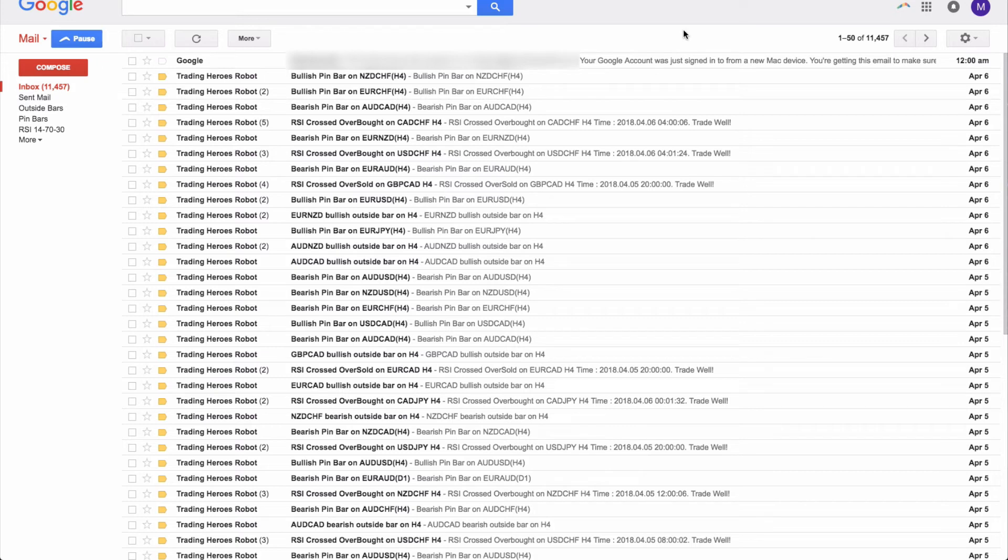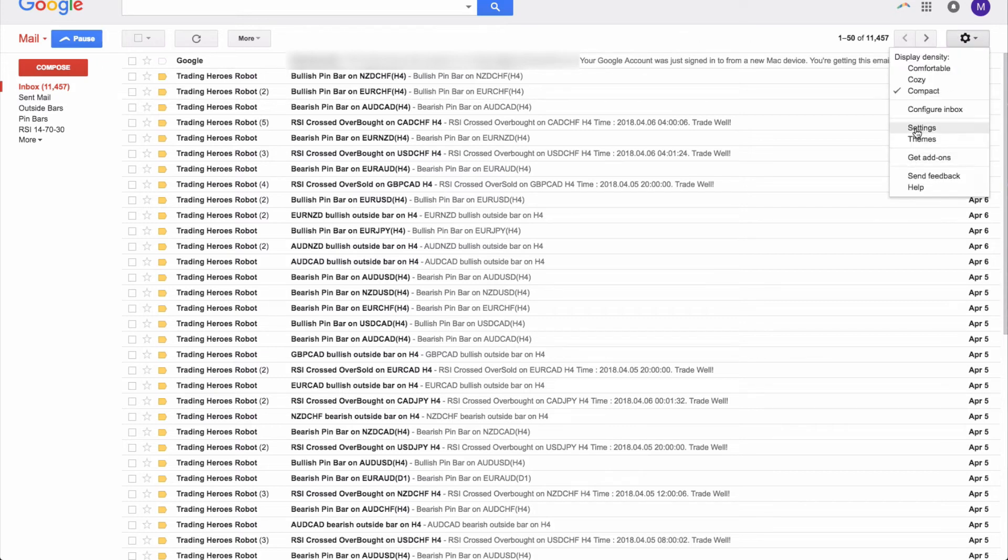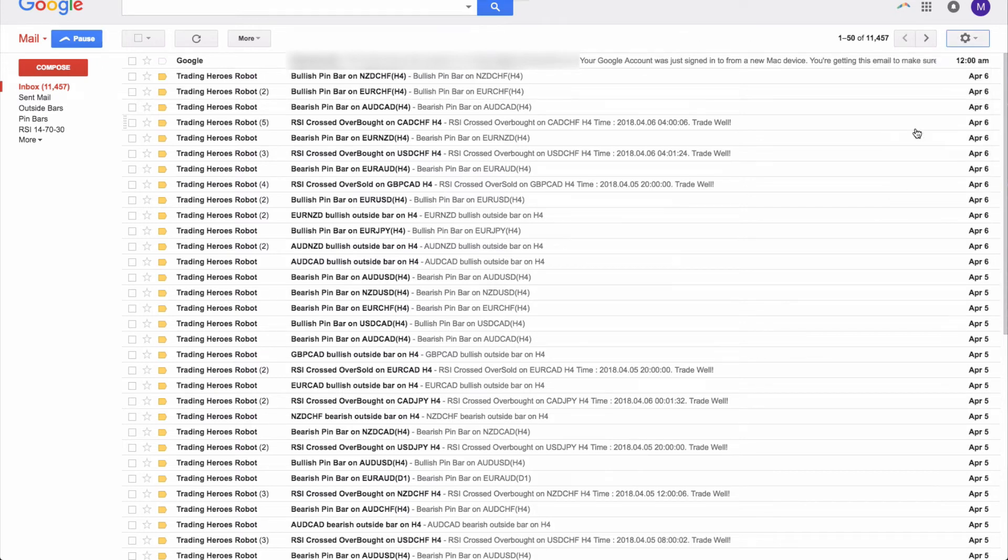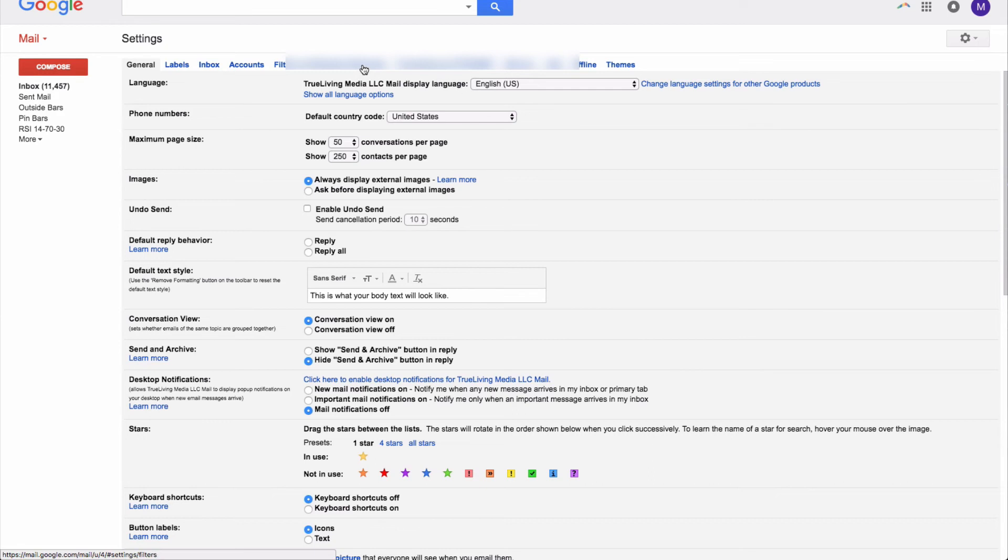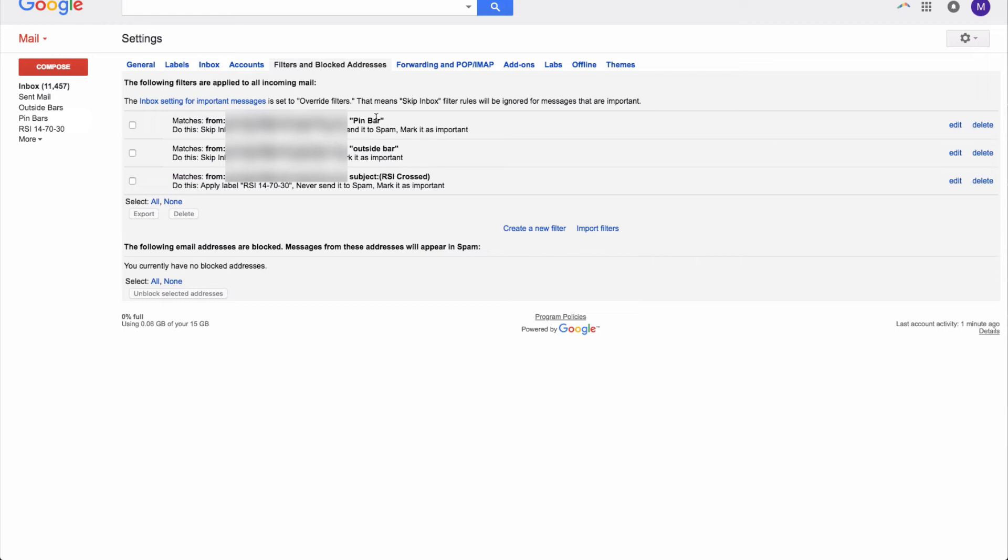What you do here is you would go into settings and then in filters, you want to set up some filters and then create these folders or these labels as Gmail calls it. I do it based on the title. So if it says pin bar in the subject of the email, then it automatically goes into the pin bar folder.